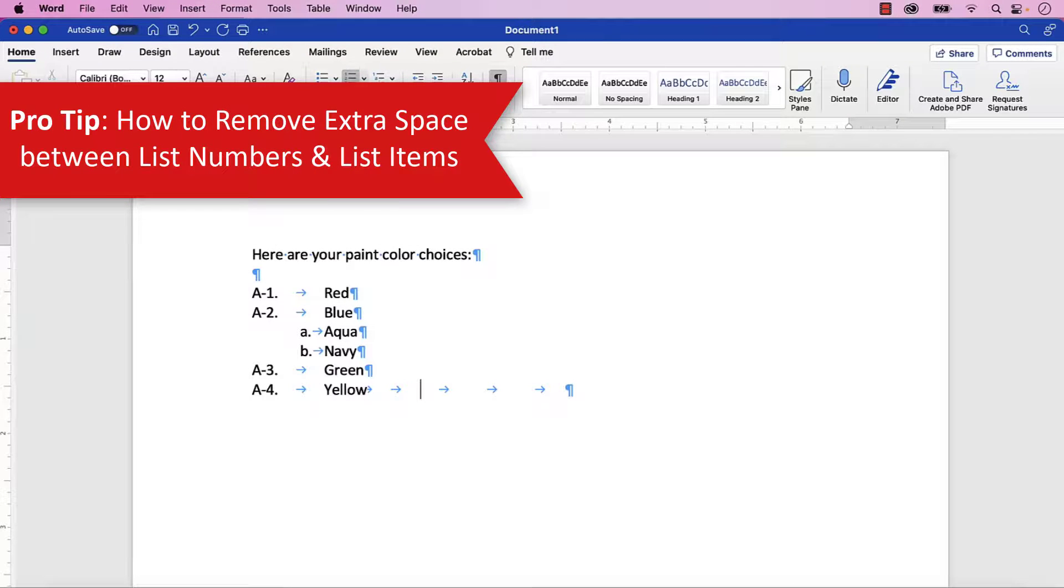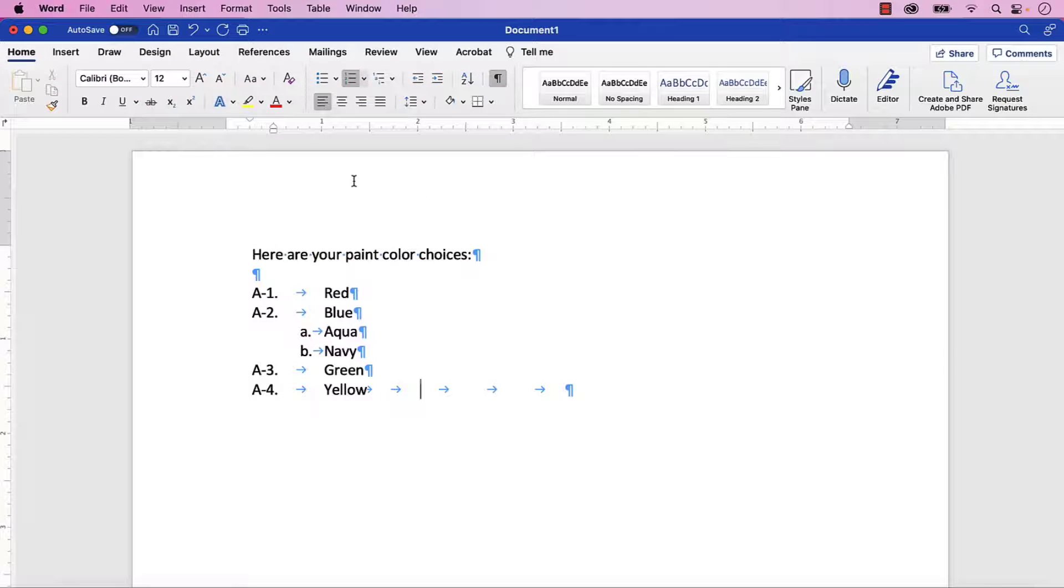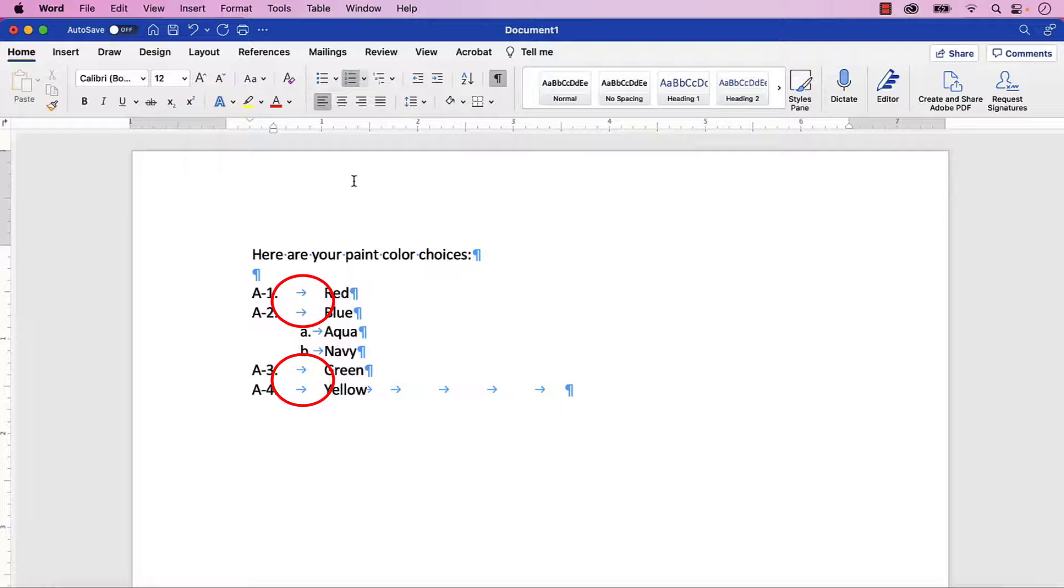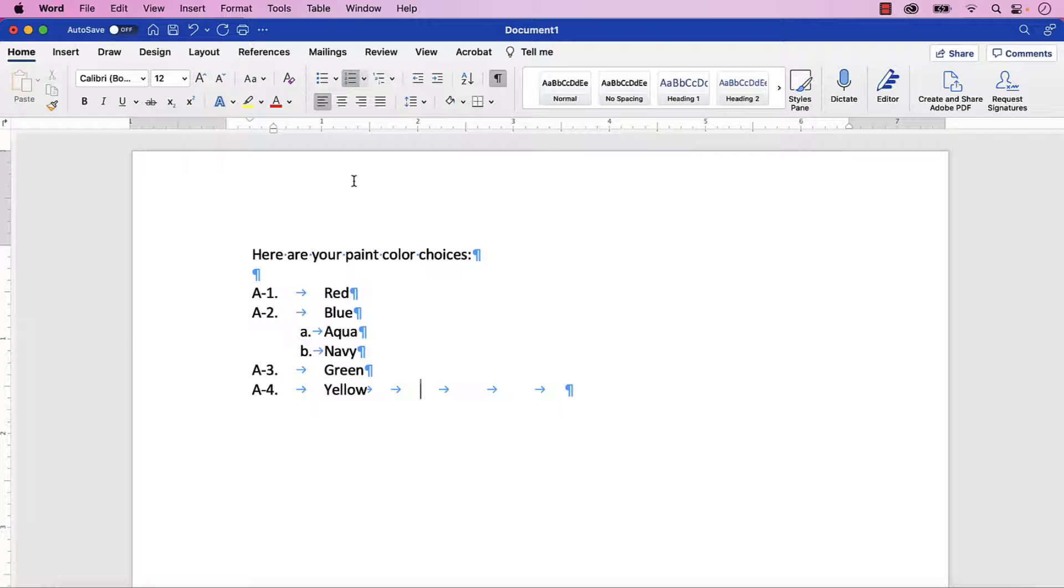By default, Word inserts a tab between the list numbers and the list items. Sometimes this tab produces unwanted space when paired with custom list numbers. However, we can fix the problem by replacing the tab with a regular space.